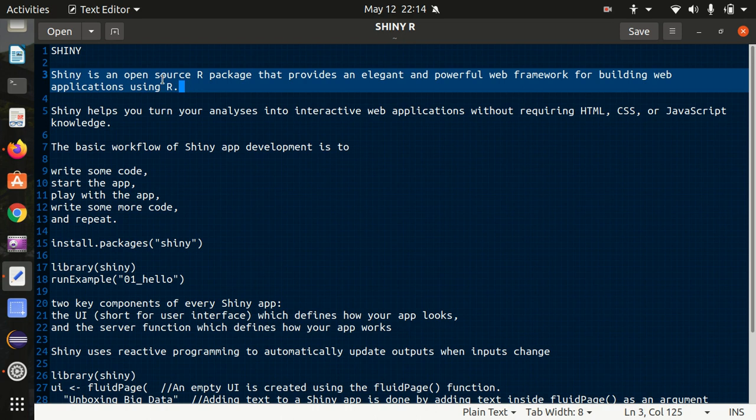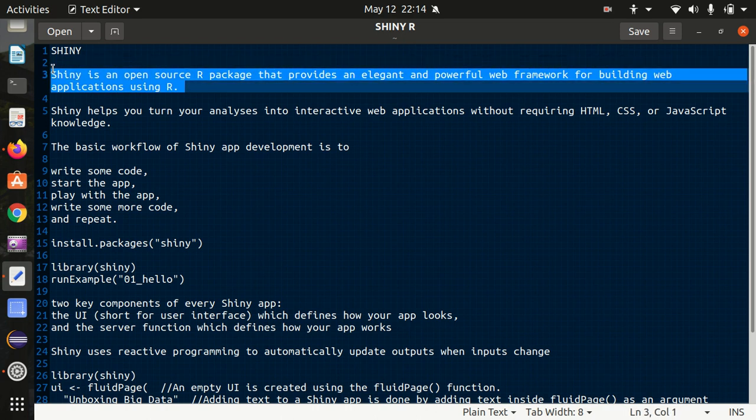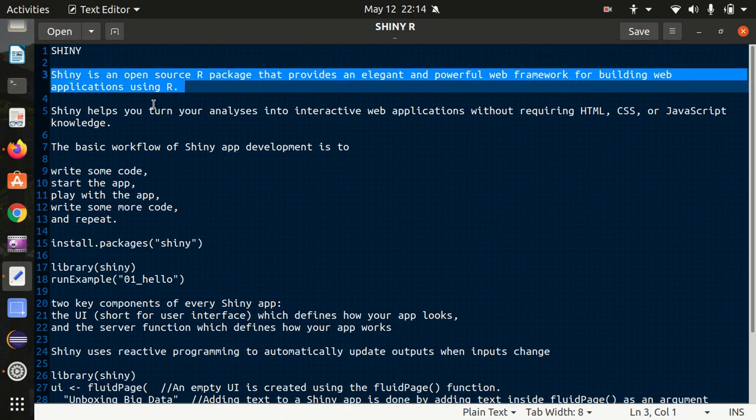In simple layman words, if you want to convert your analysis into some web app and you don't know HTML, CSS or JavaScript, then Shiny will help you in this case. Shiny is an open source package which will convert your code, your analysis, whatever you have.